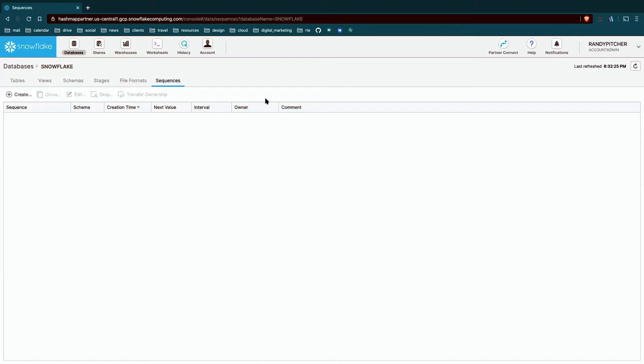And then sequences. These are a SQL feature that, you know, some of you may use. It's a little more advanced. We're not going to discuss them here, but you'll see some of that information in this area.